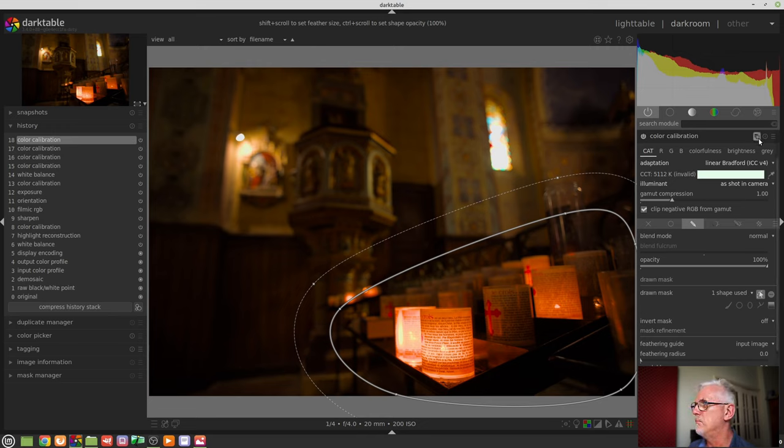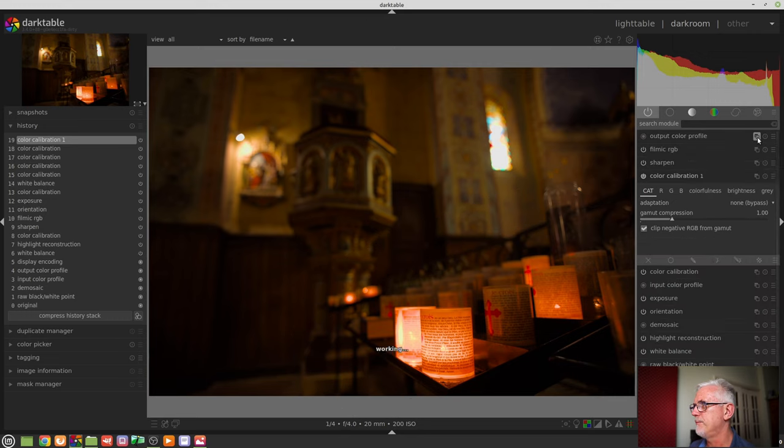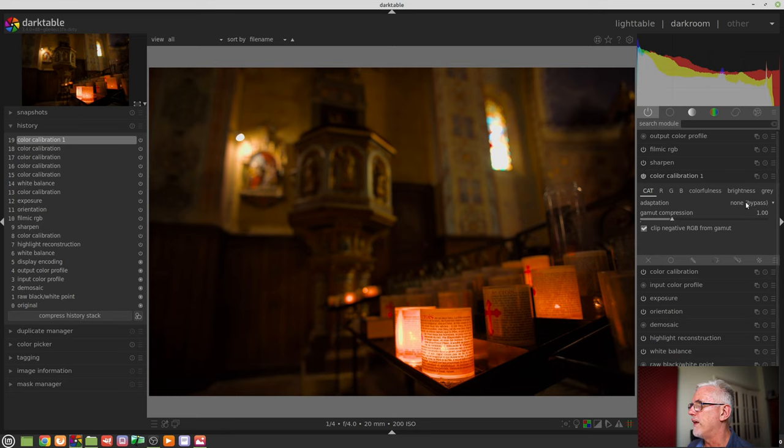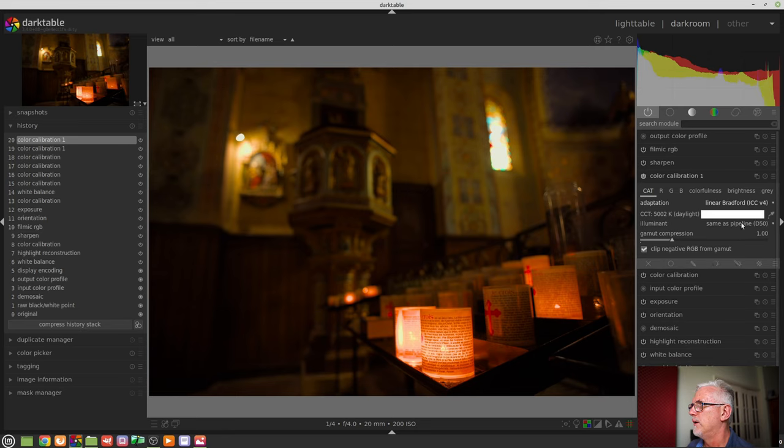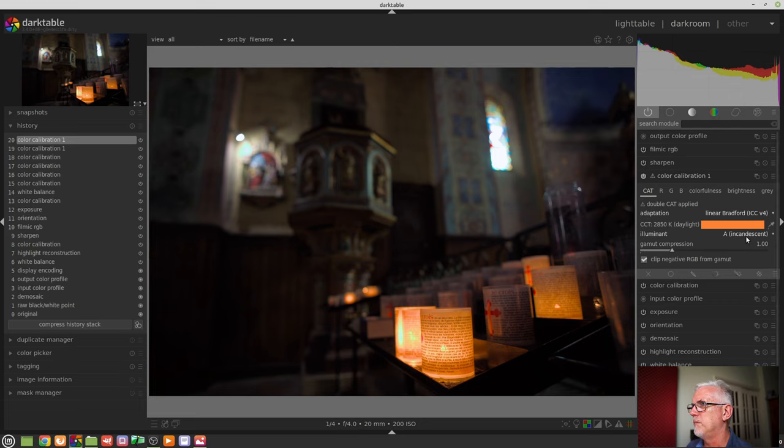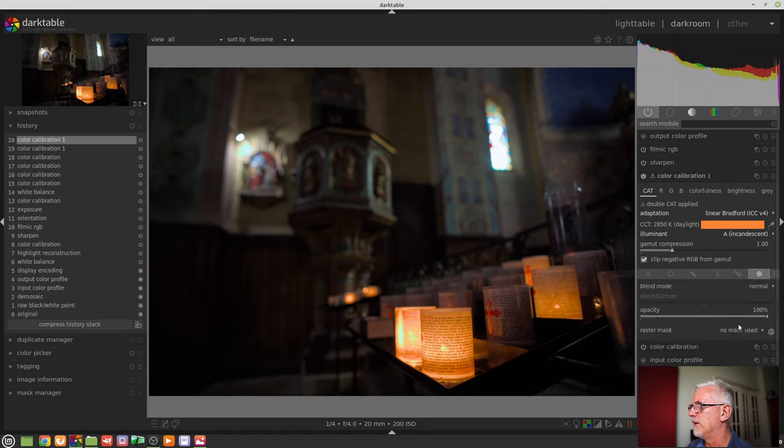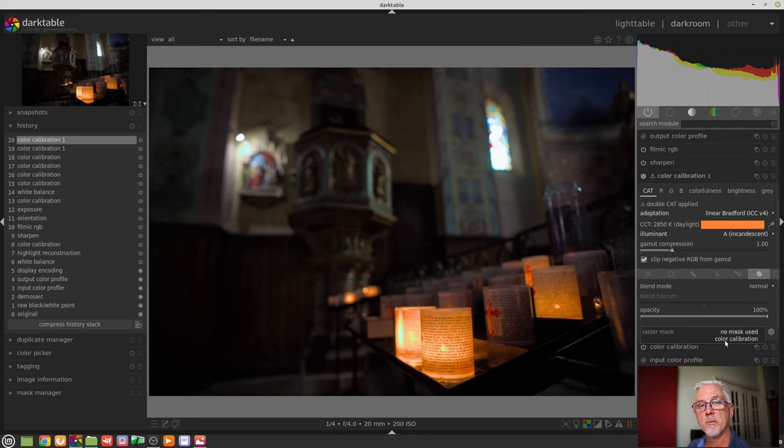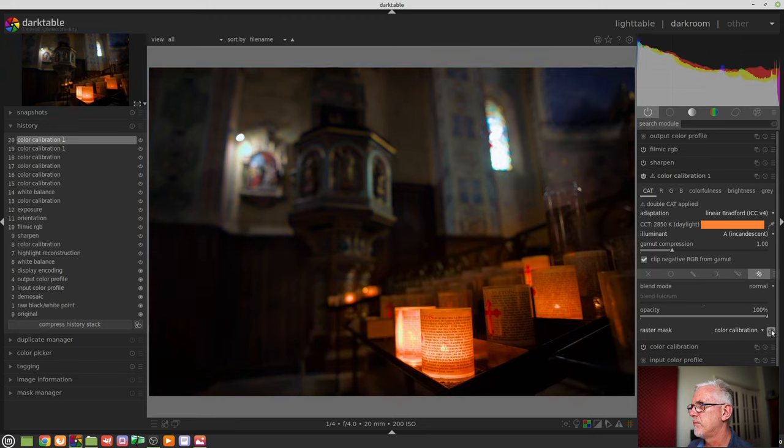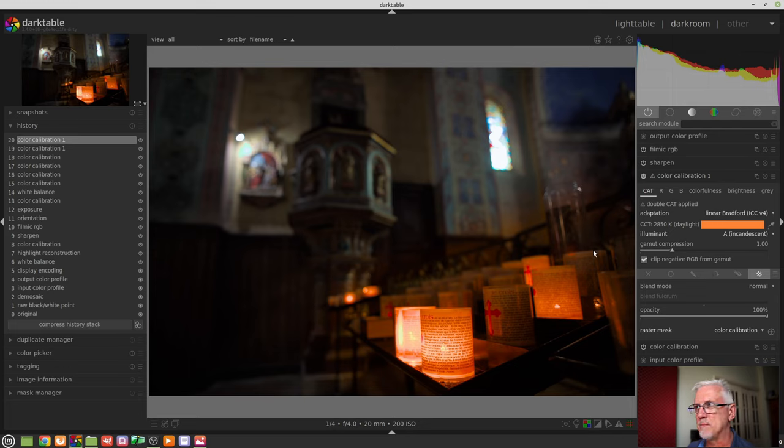I could now middle click on this icon to introduce a second color calibration module. I could then choose to set this for incandescent, say, if I wanted to really cool down that background. And then I could choose a raster mask and tell it use the mask I used from the previous color calibration module, but invert it. And as we can see, there's a bit of a sharp fall off between the two. But you hopefully understand the concept.